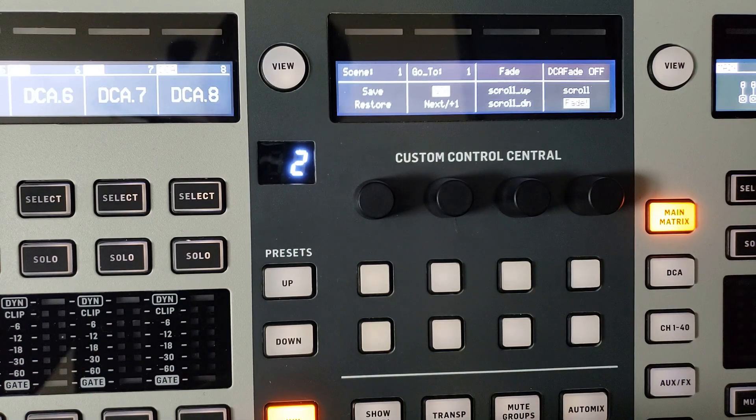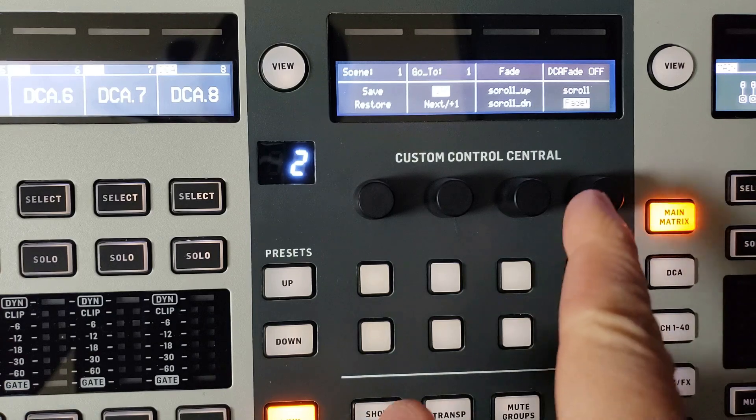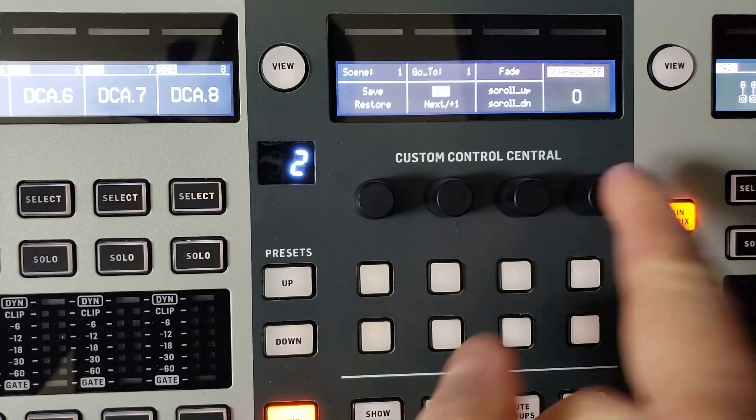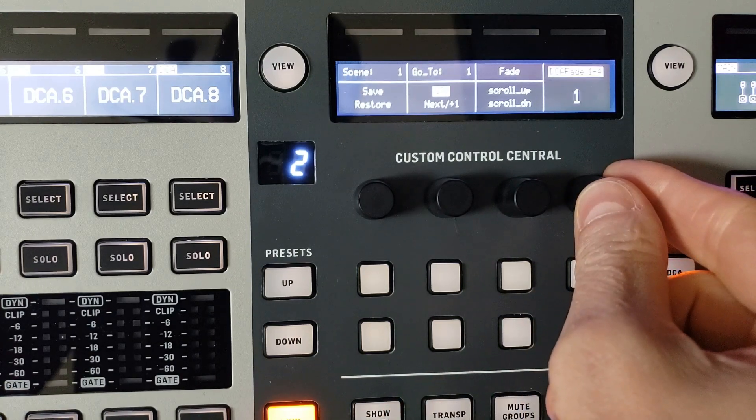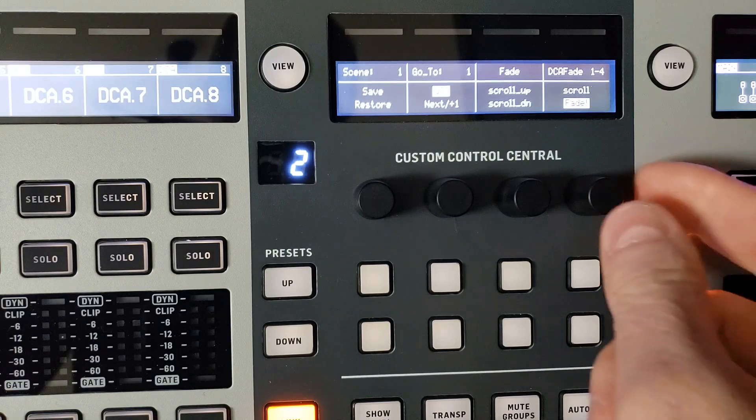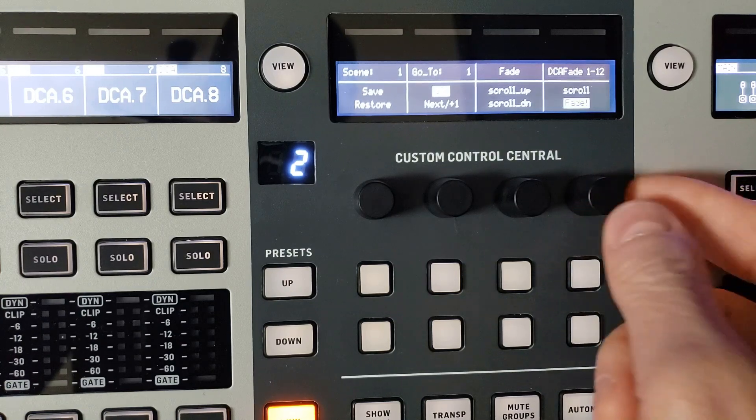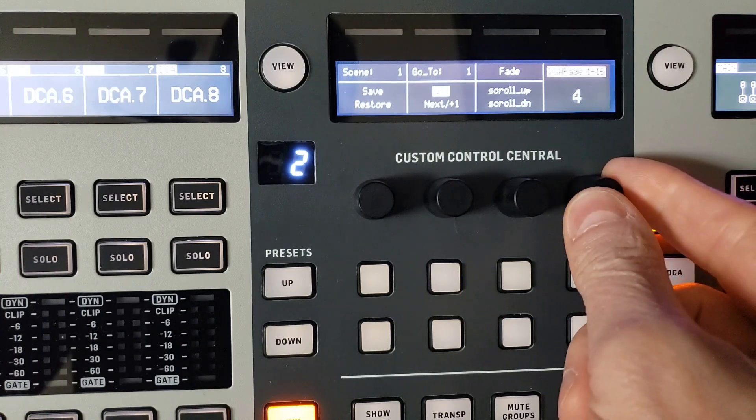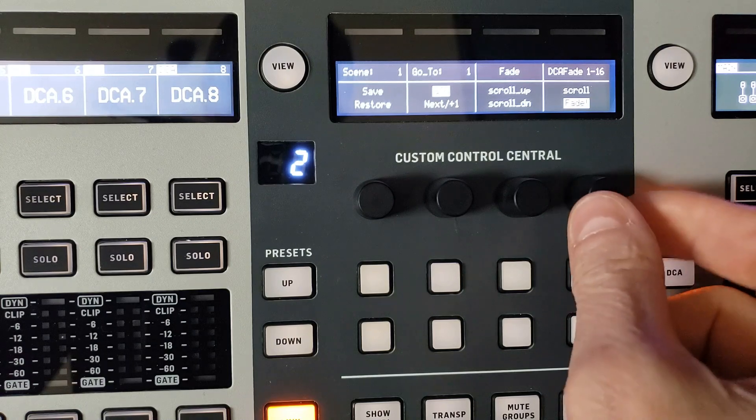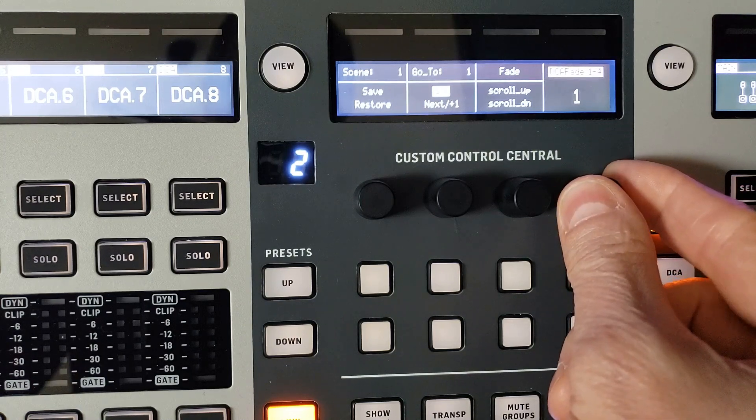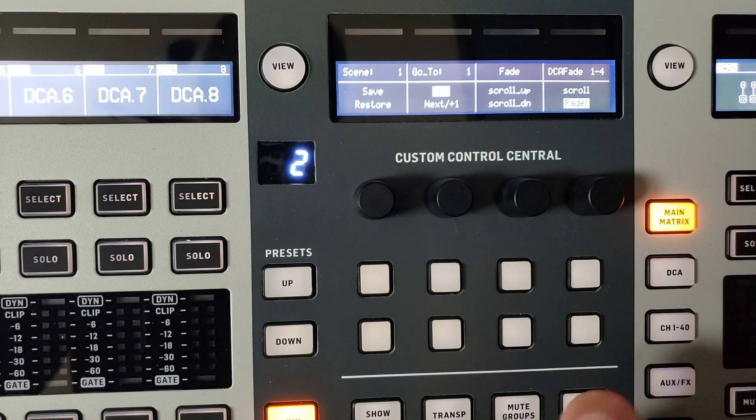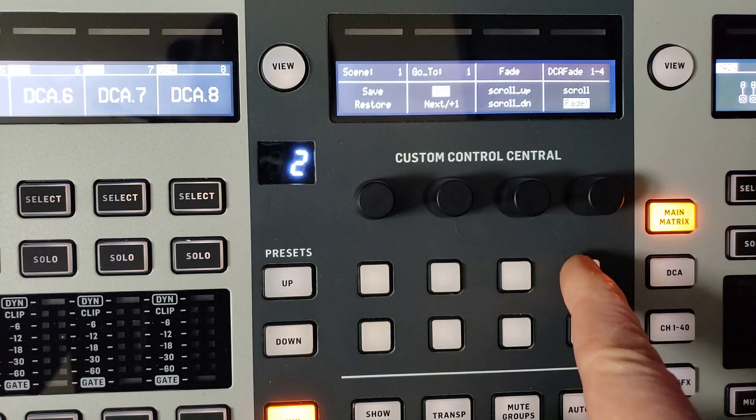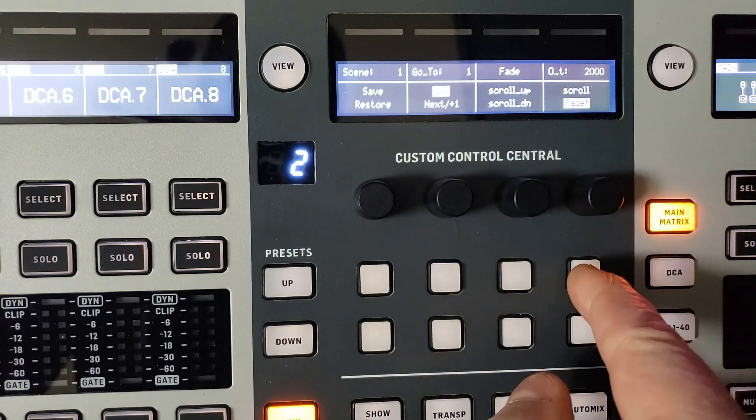Here with DCA scroll and fade, the first rotary button is used to set the DCA to 1 to 4, or 1 to 8, 1 to 12, or 1 to 16. These are the options that have been chosen so far, so let's put it to 1 to 4.